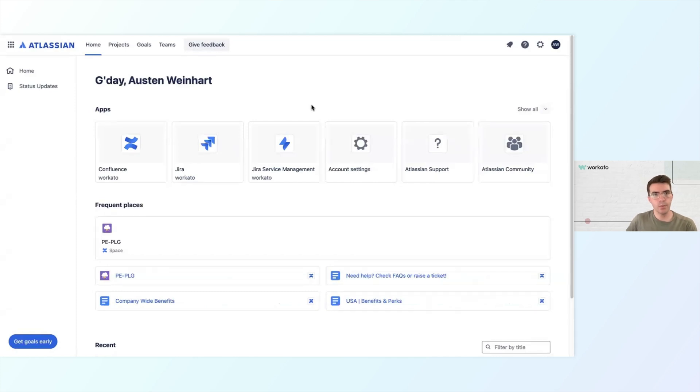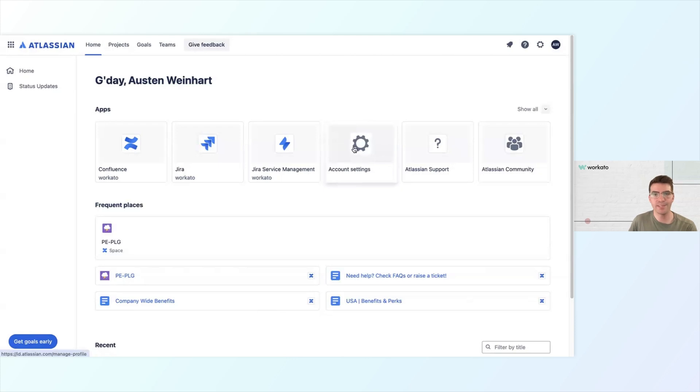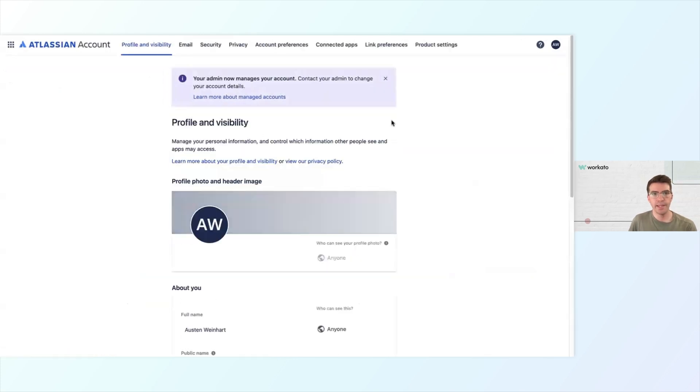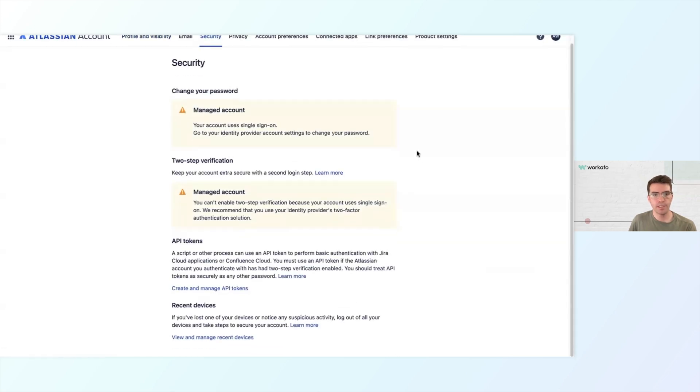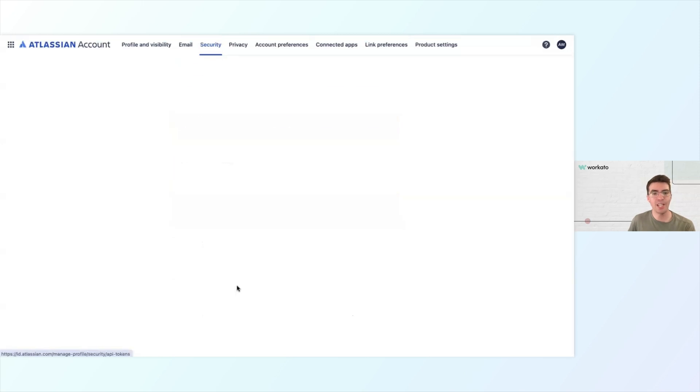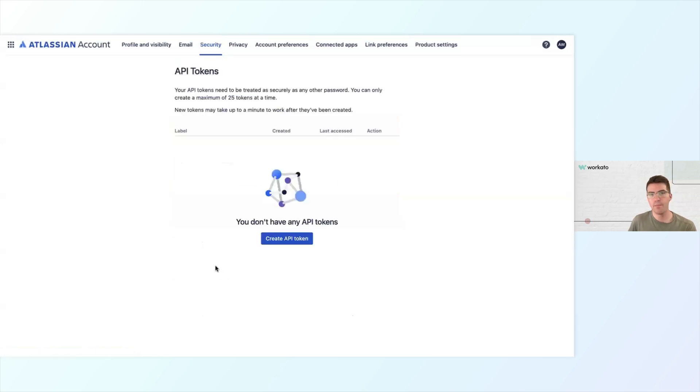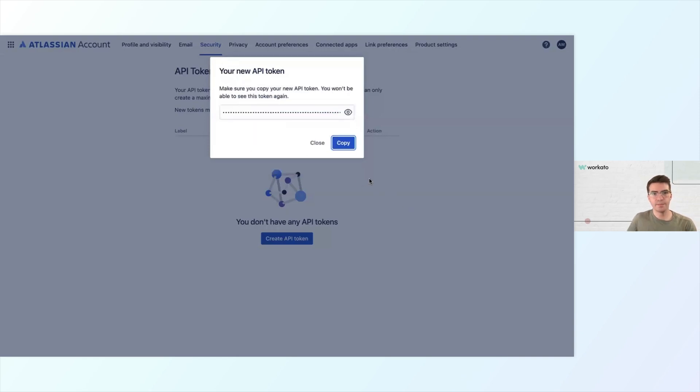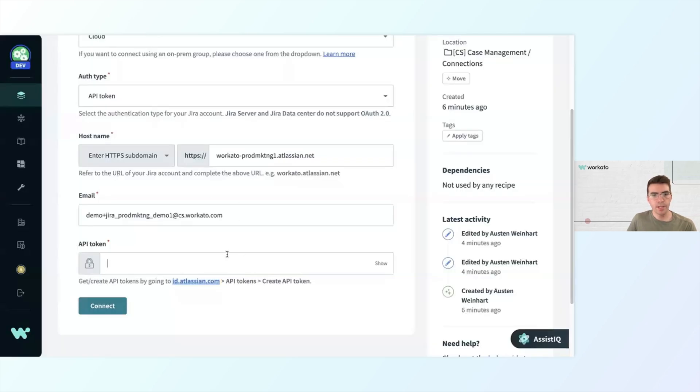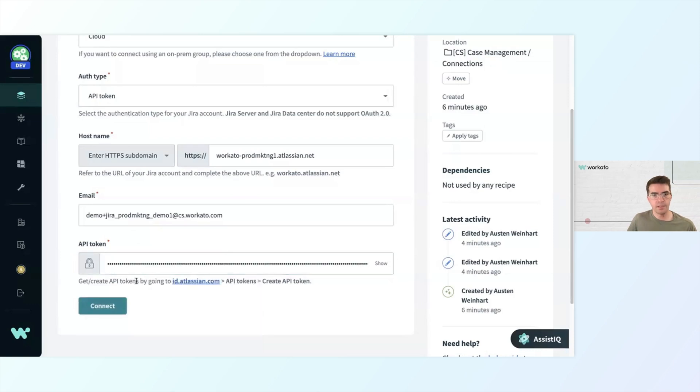Once I'm in my Atlassian account, I want to go ahead and click on Account Settings. Then over here, I'm going to switch to the Security tab, then scroll down to the API token section and click Create and Manage API tokens. After that, I can go ahead and click Create API token. Since this is going to be the finance workspace, I'll call it Finance Idea Lifestyle, and then click Create. Now I can copy that API token that was just generated, go back to my form here, and then I'll just paste it in here and click Connect.